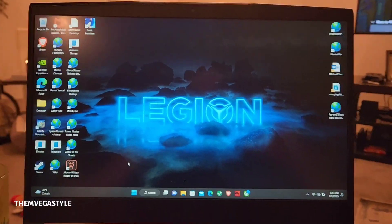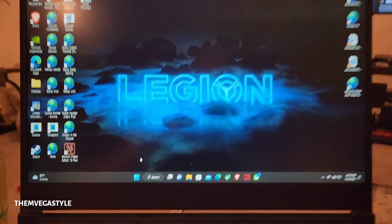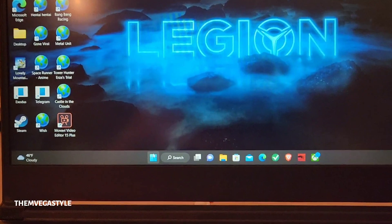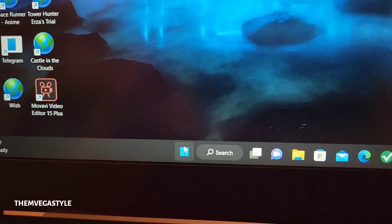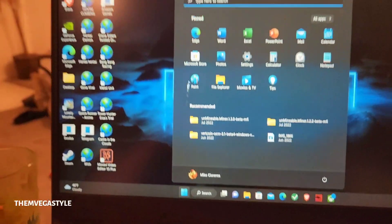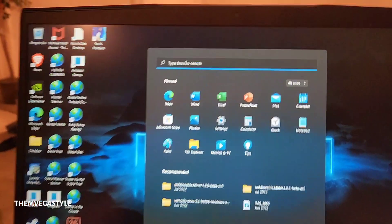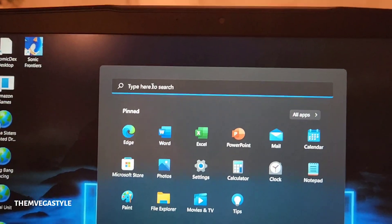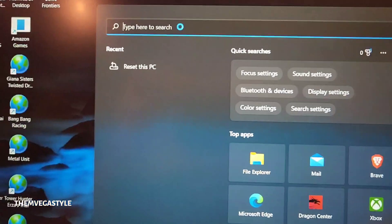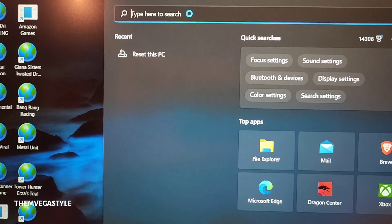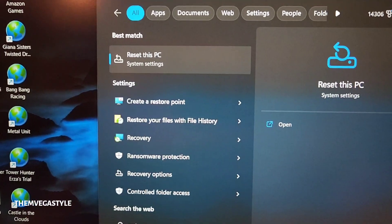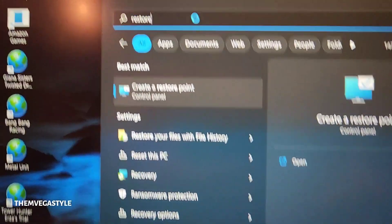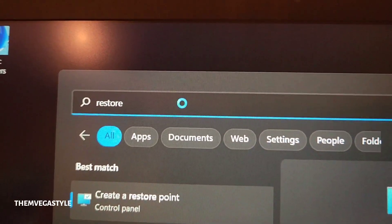All right. So the first thing you're going to do is go to your taskbar. Hit the start button and at the very top of the screen, type restore. Okay, just like that.